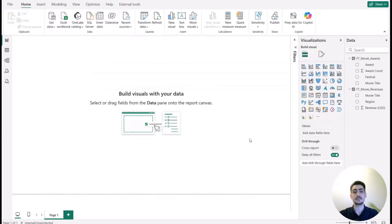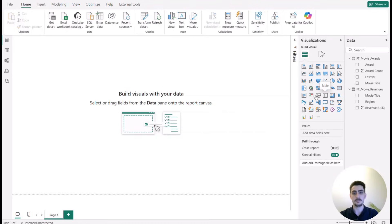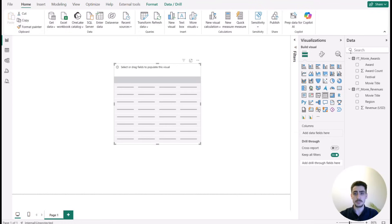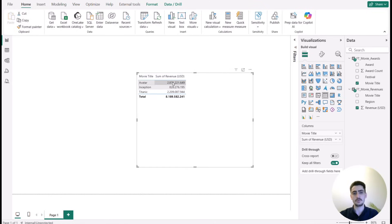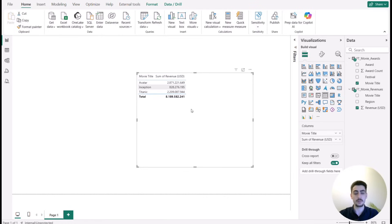The first problem with many-to-many relationships is ambiguity. When you create a table visual, the total sum does not add up to the total shown at the bottom. For example, selecting movie title from the Awards table and revenue from the other table, we have only three movies present in both tables. But the total shows 8.1 billion while the individual numbers don't add up to that — the ambiguity means more data exists but can't be visualized correctly.